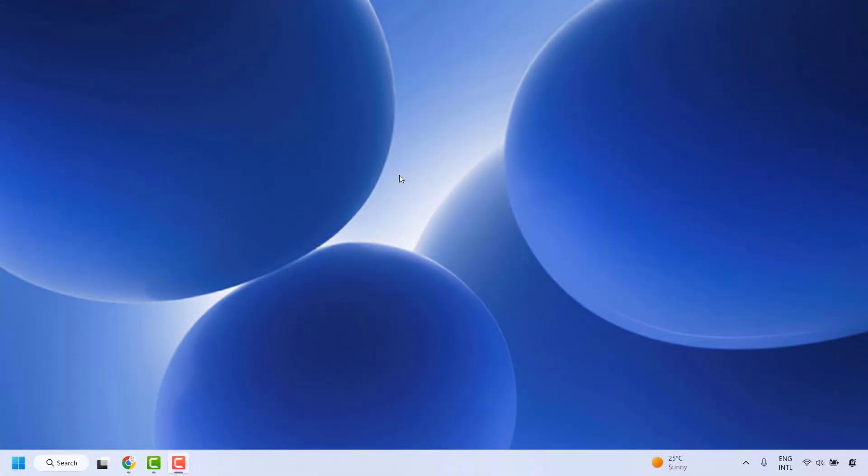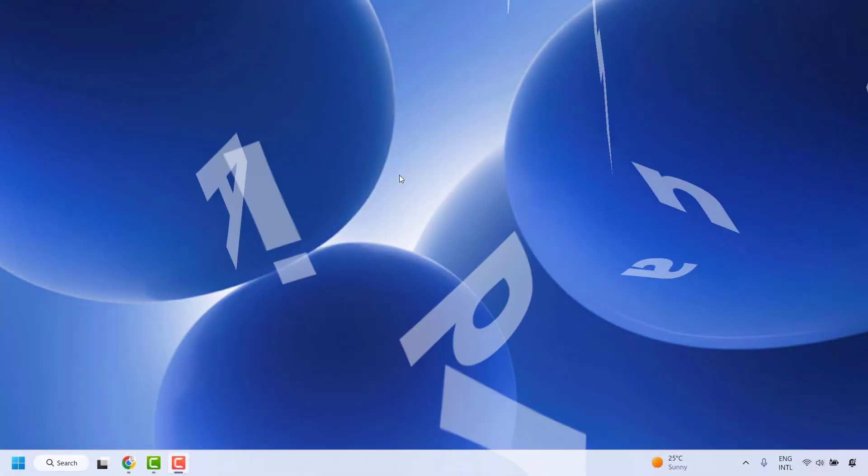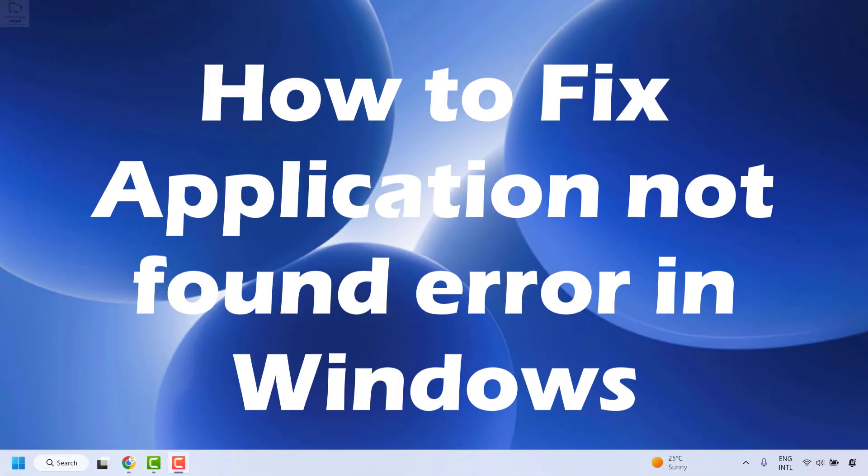Good evening everyone, you're watching Radio Fixes. In this video I'm going to talk about how to fix the error message 'Application not found' in Windows.